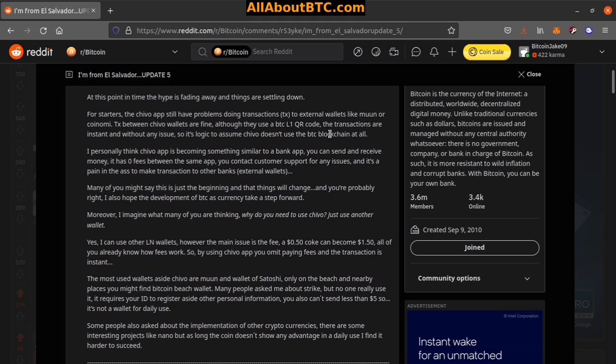So it's logical to assume Chivo doesn't use the Bitcoin blockchain at all. I personally think Chivo app is becoming something similar to a bank app. You can send and receive money, it has zero fees between the same app, you contact customer support for any issues, and it's a pain in the ass to make transactions to other banks.